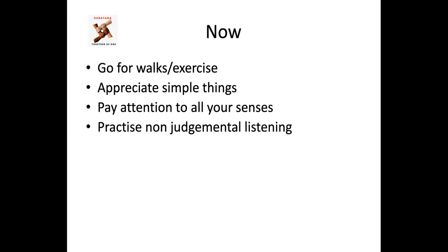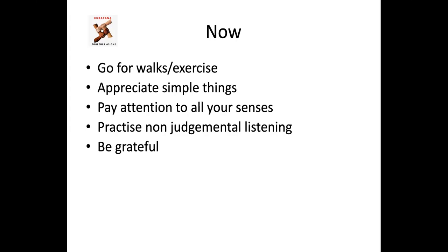Practice non-judgmental listening because when you are on edge, any slight thing can set you off. Practice thinking positively, just practice not seeing the worst in any situation. Be grateful for all the things that you have. Sometimes life can seem quite bleak. That's understandable. But when you are able to breathe in and breathe out, that in itself is enough for you to be grateful for.